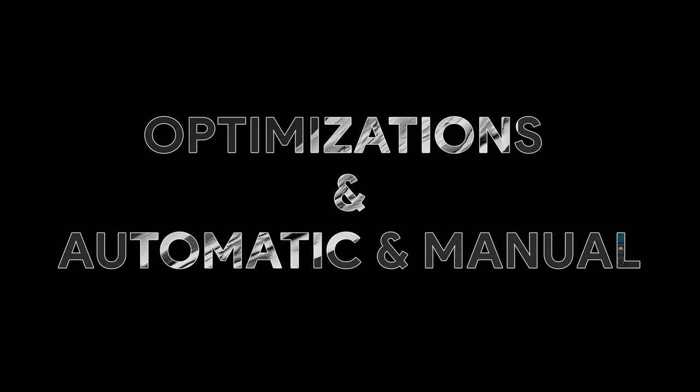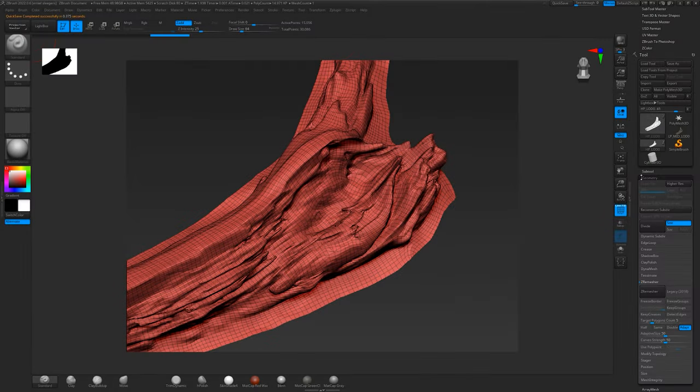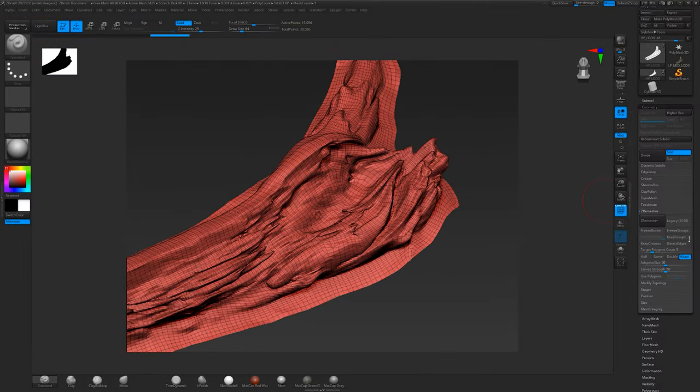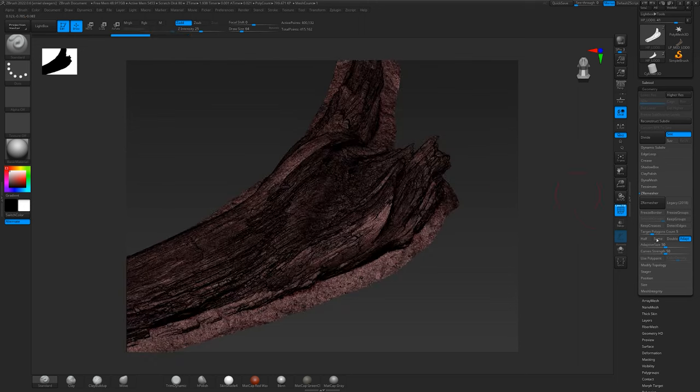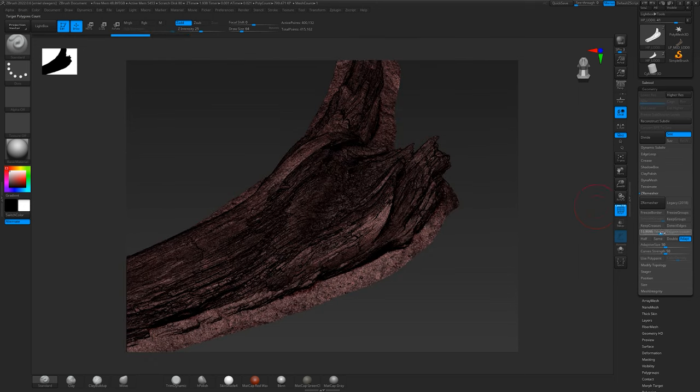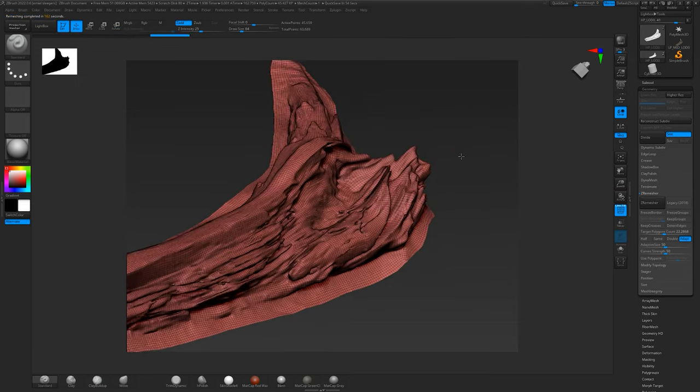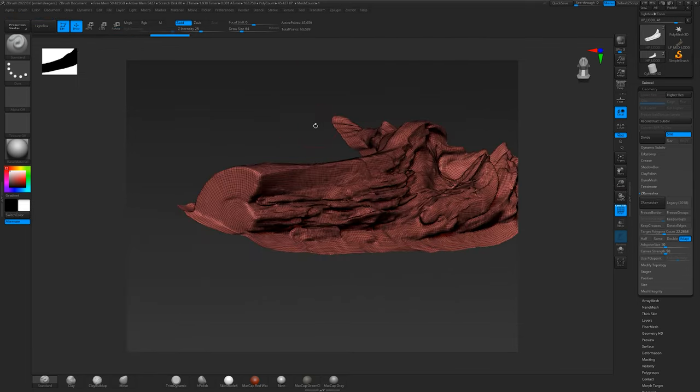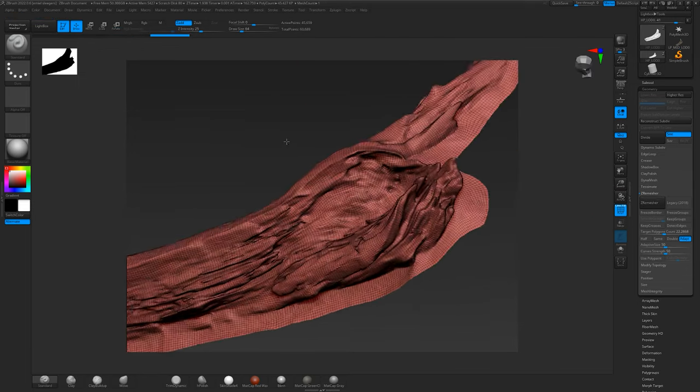Optimizations, automatic and manual retopology. Speaking of optimizations, efficient and optimized geometry is crucial for real-time rendering. To achieve this, we often employ automatic or manual retopology techniques.